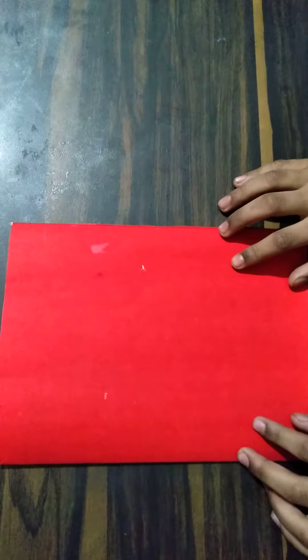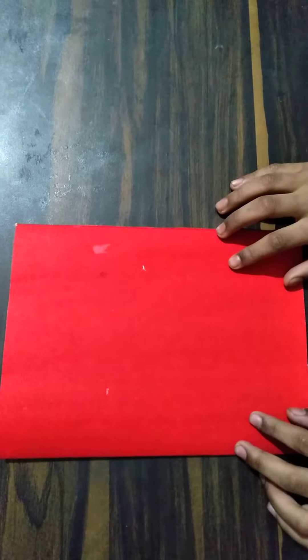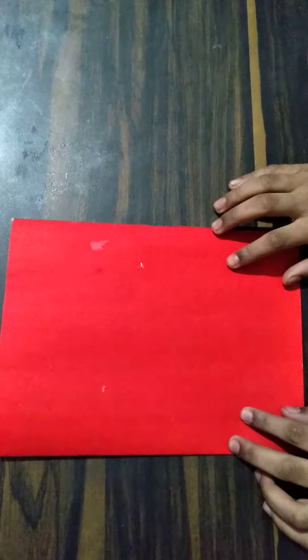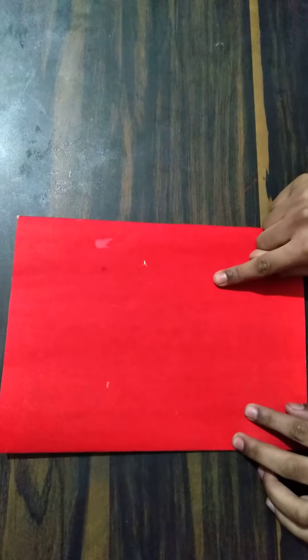Welcome everybody, and today I am going to make a Christmas card. So let's begin. Take a red chart paper.